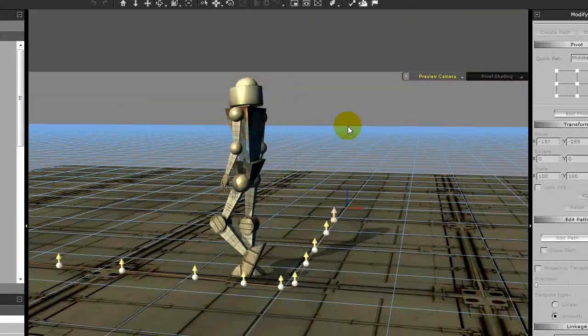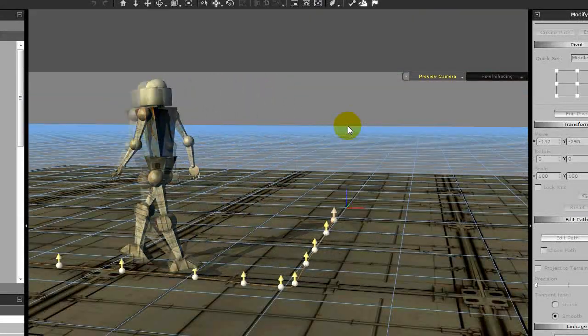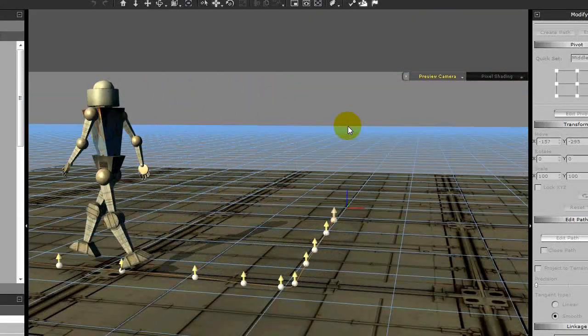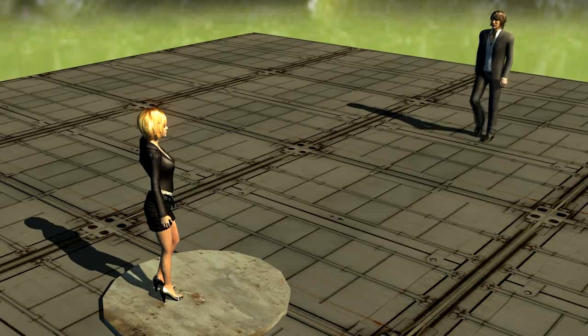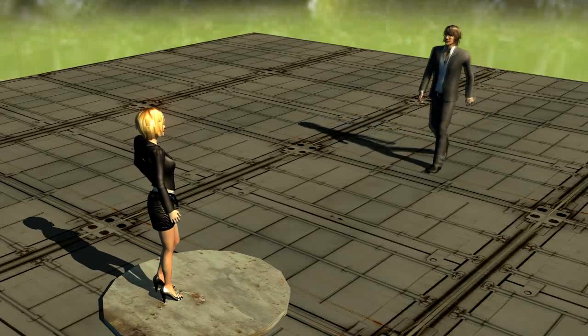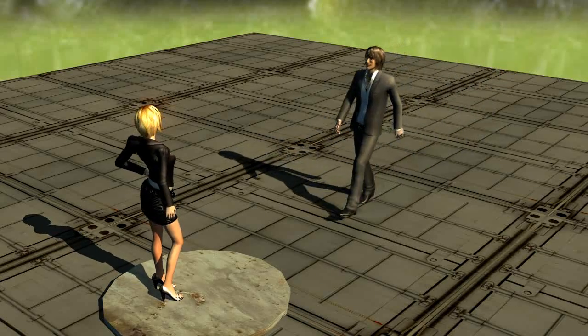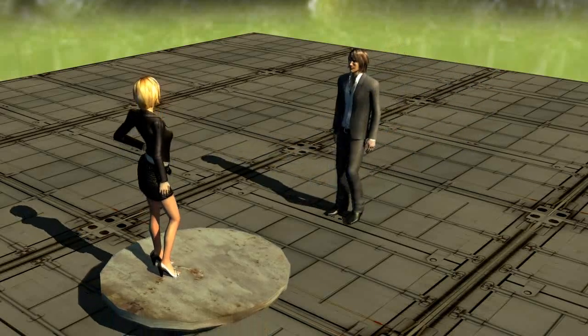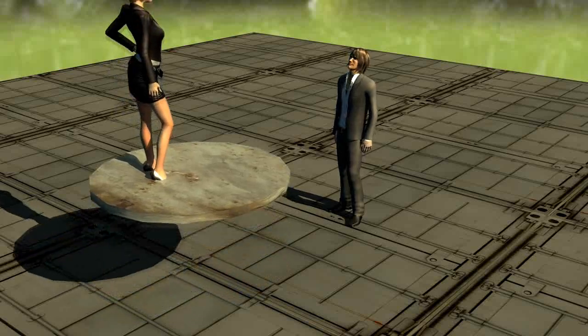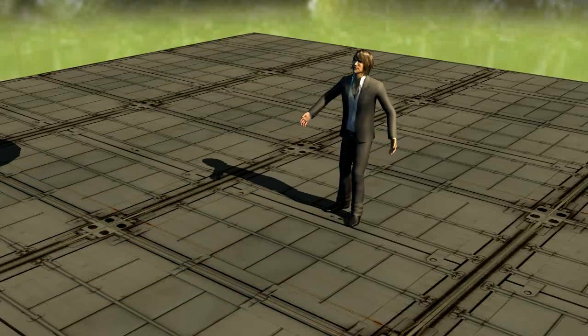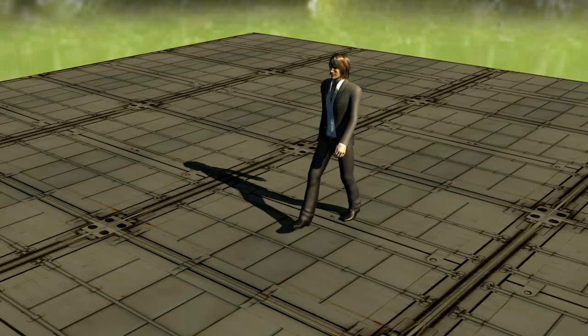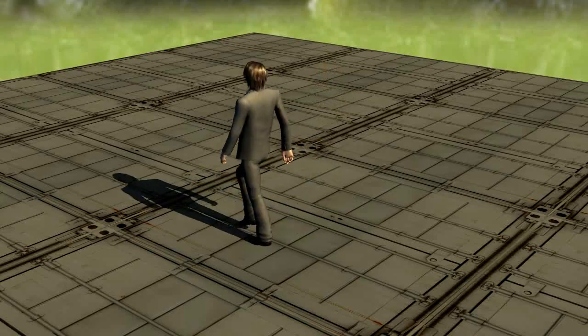Once again, you can tweak to your heart's desire, get everything just right. So that gives you the basics of creating a path, positioning your character along the path, making him interact at some point, and then moving on to another direction entirely.